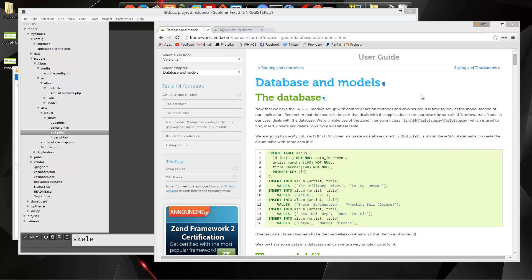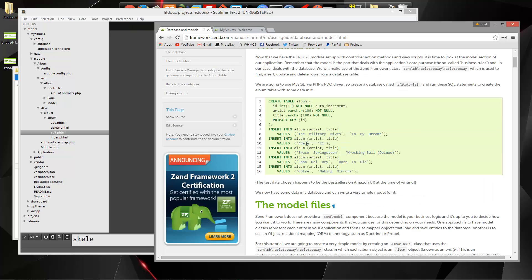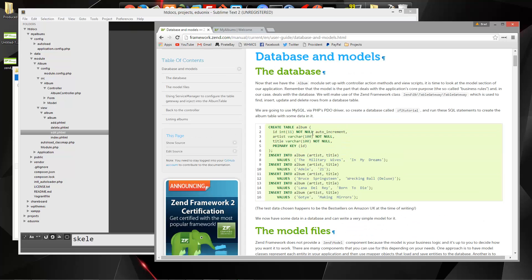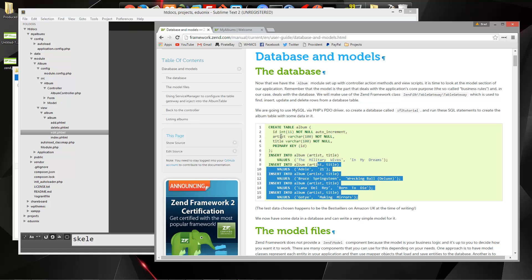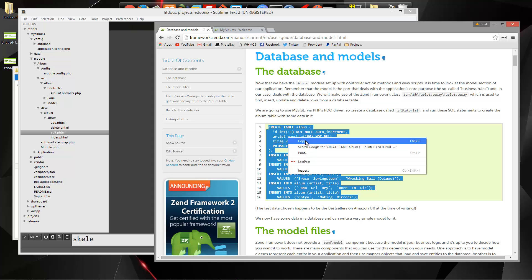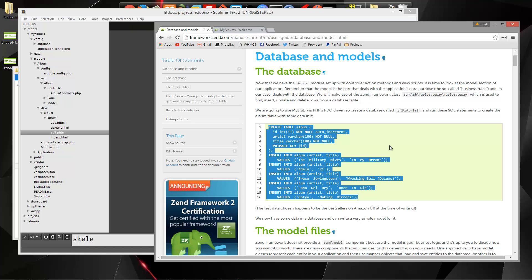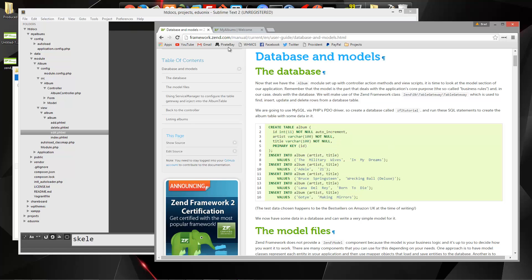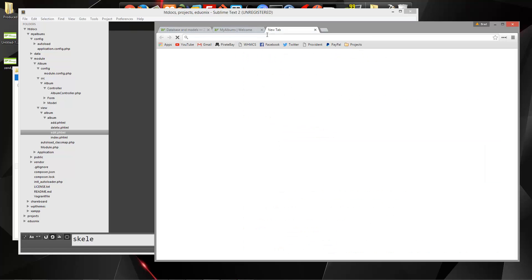Now if you go to the documentation, they actually have some SQL here that we can just paste in and it'll create our table along with an album table with an ID, artist and title. So let's copy that and it actually adds in some albums as well.